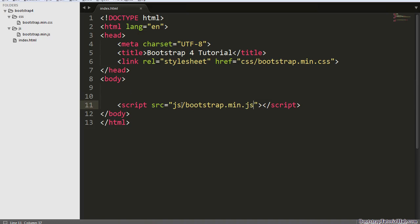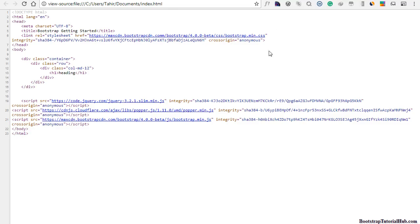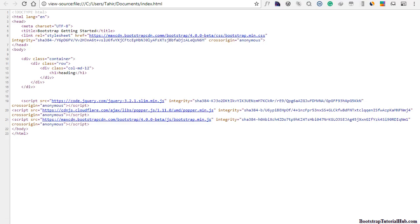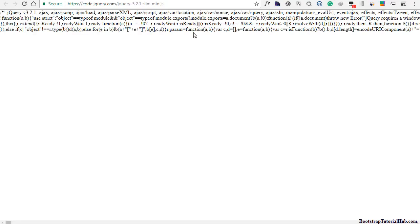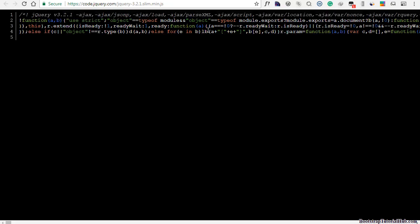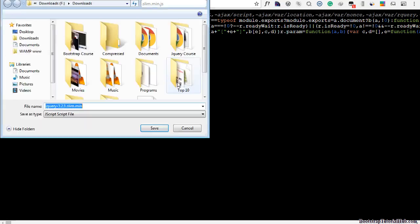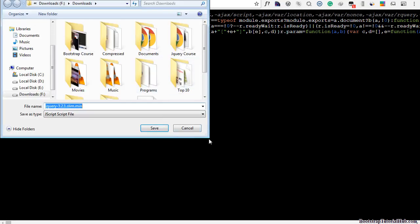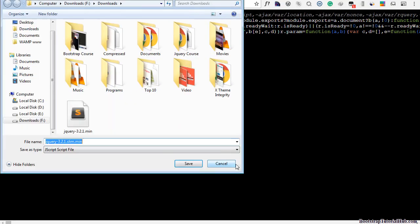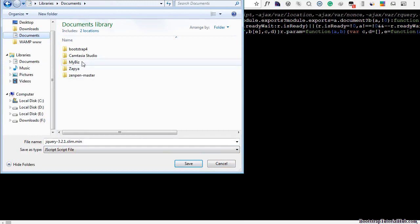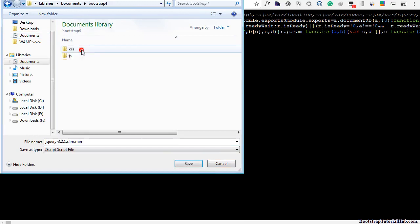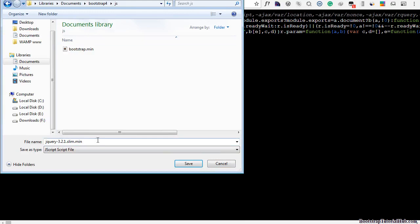We also need two additional files: jQuery and Popper.js, as we learned in the previous video. So you can just click on this link. And this file will be opened in a new tab and you can save this file. Just click Save As and now save this file in your Bootstrap folder under the JavaScript folder.